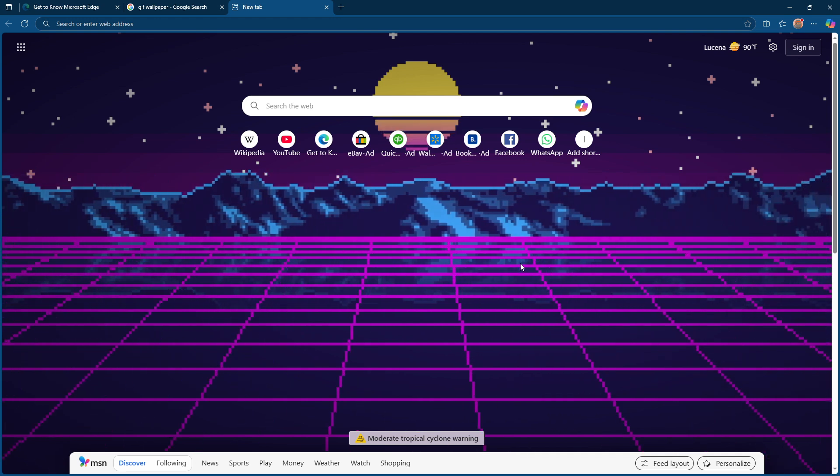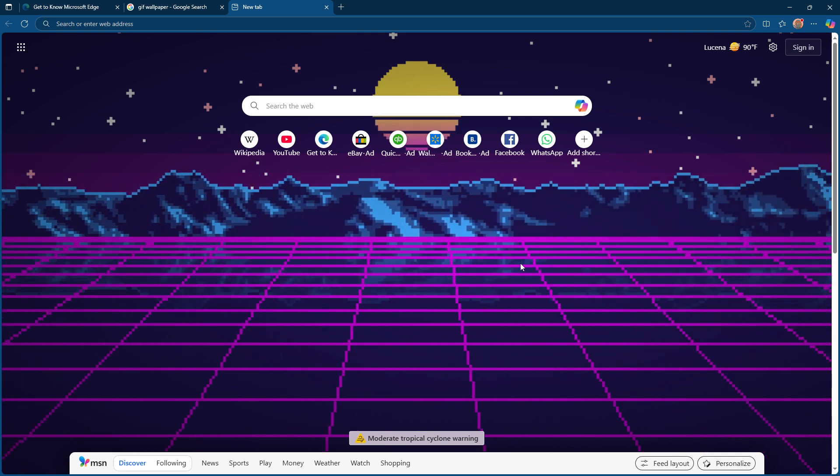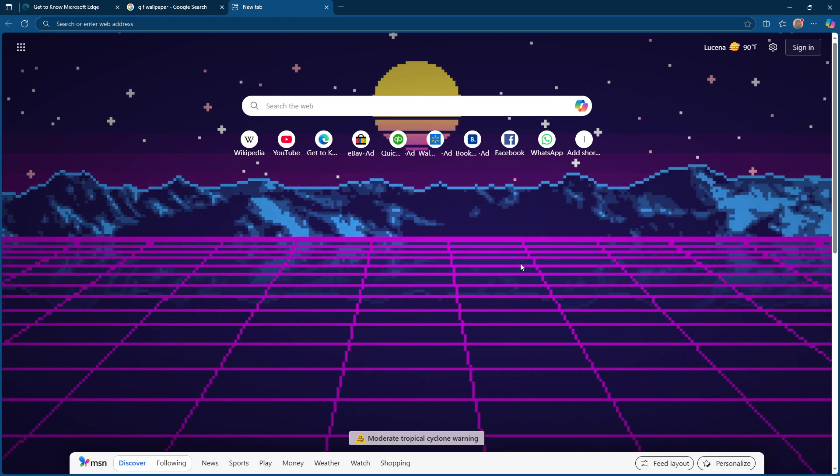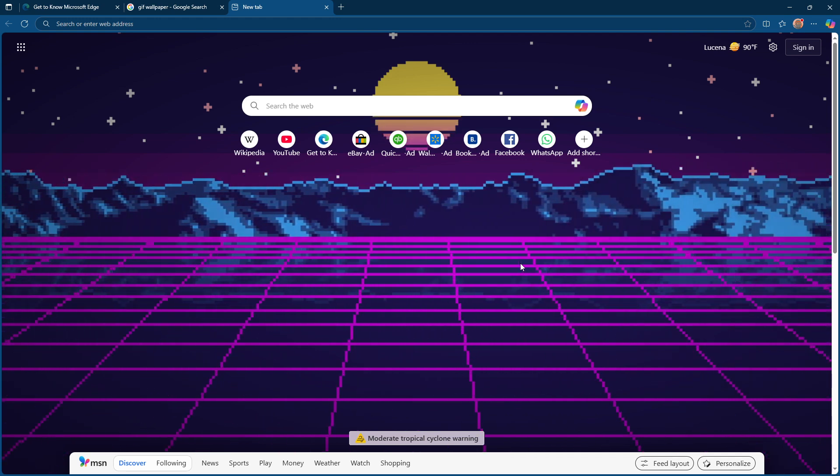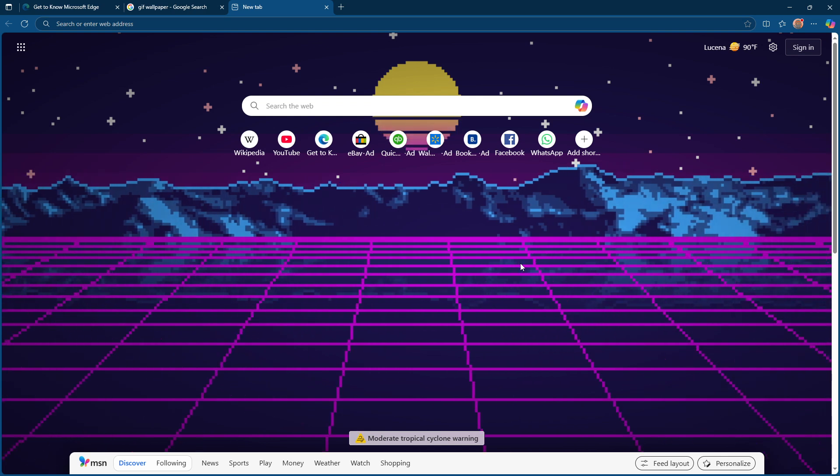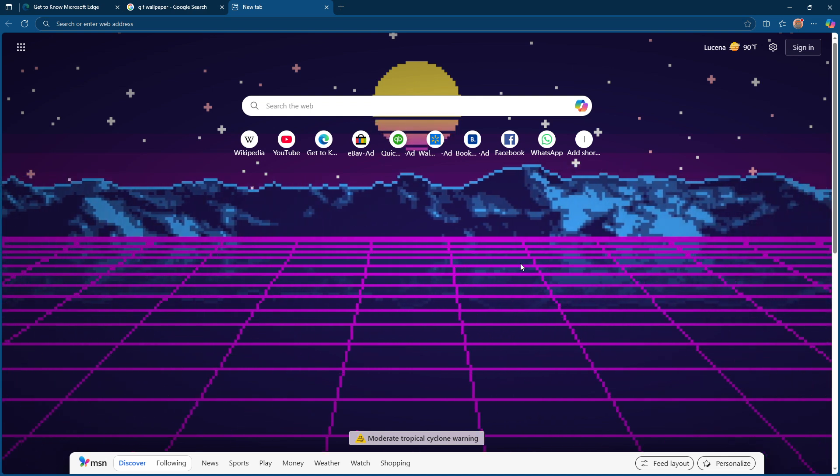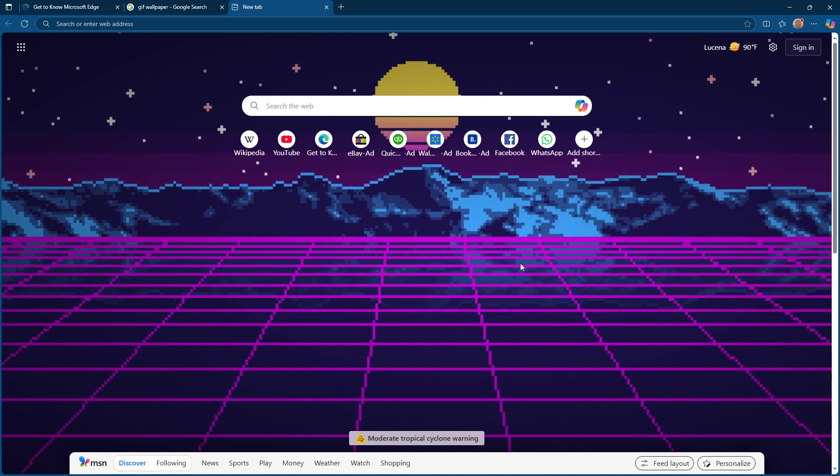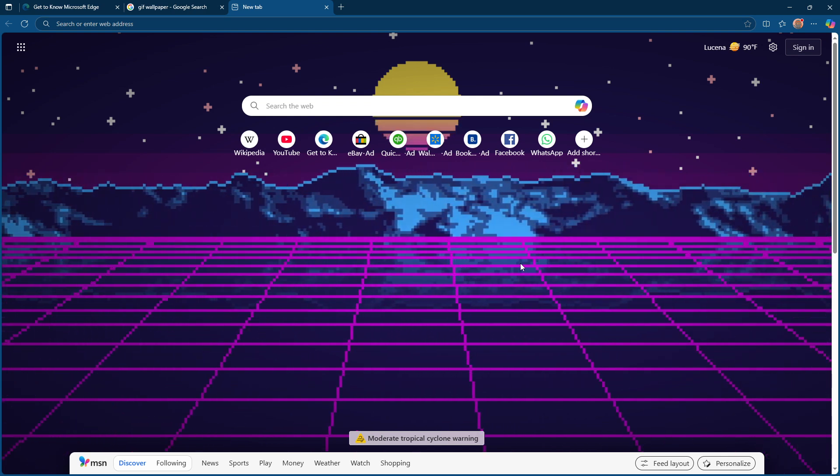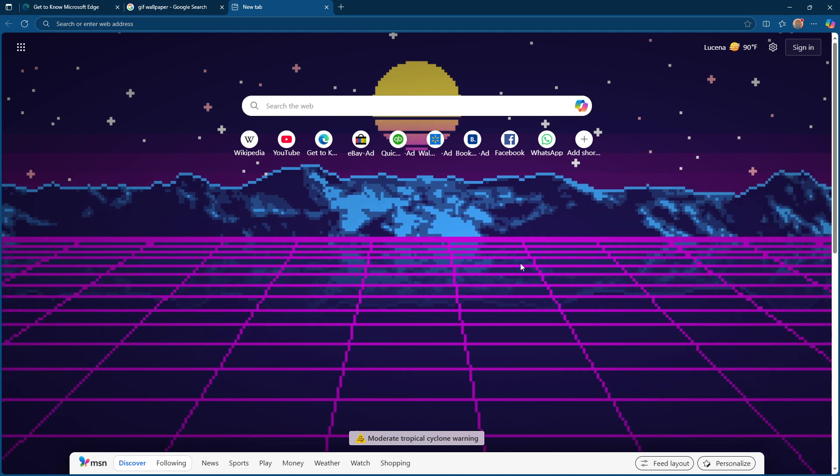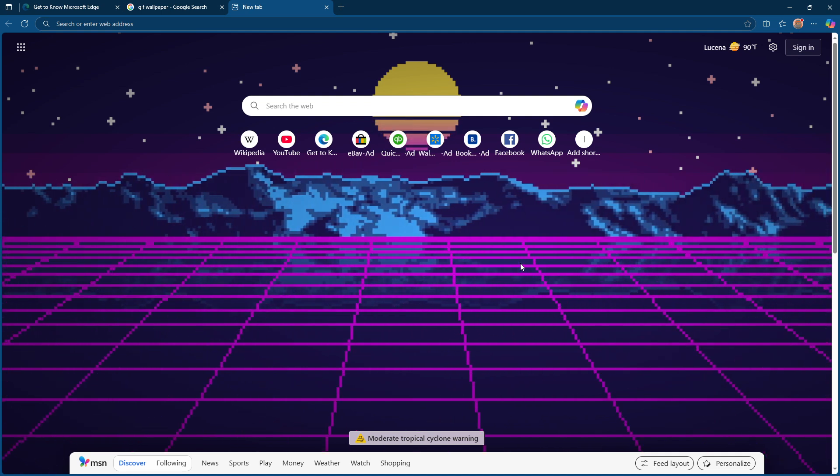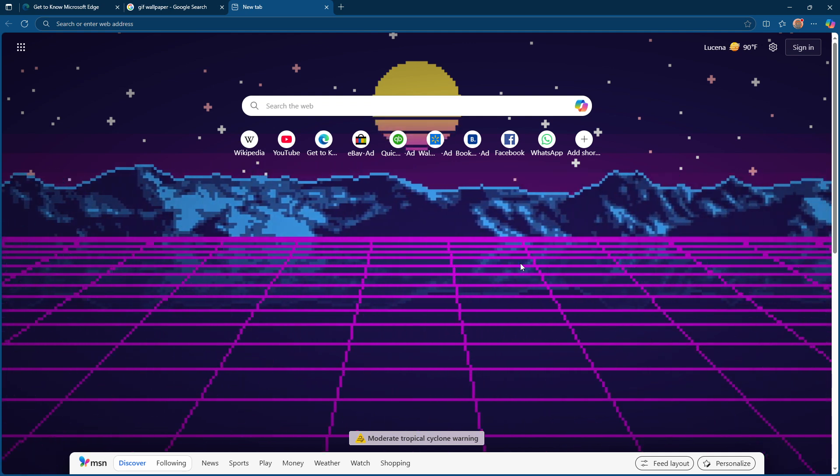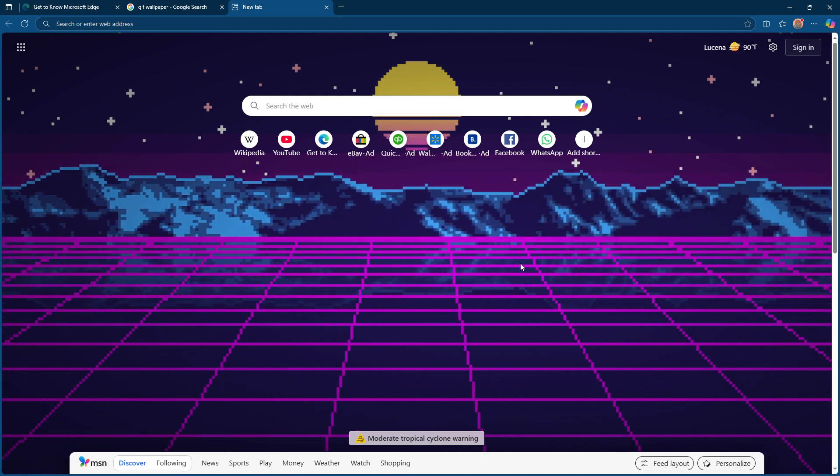That's it! You now know how to set a GIF background in Microsoft Edge. Thanks for watching and don't forget to subscribe for more handy tutorials. If you have any questions or run into any issues, leave a comment below and we'll be happy to help. Enjoy your new animated browsing experience.